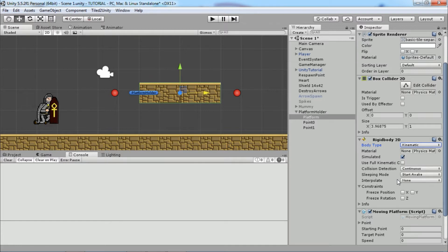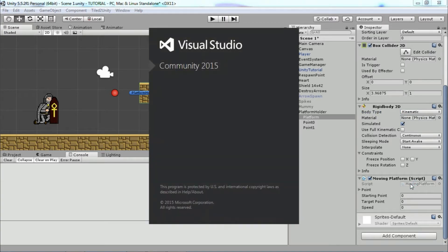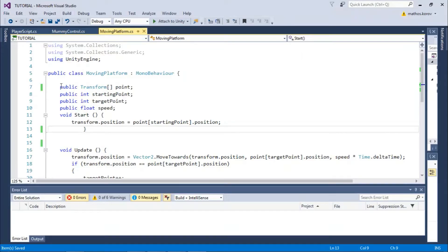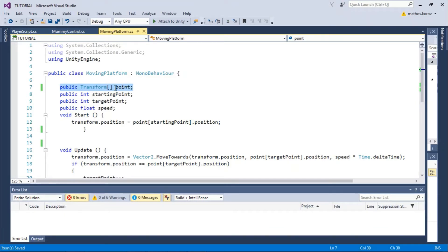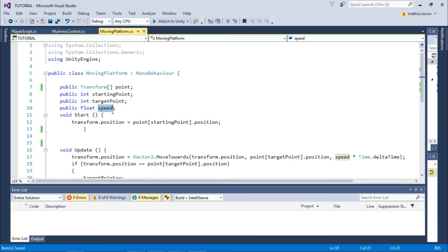Select the platform, create a new C# script called MovingPlatform, and go to Visual Studio. First, we need an array of transform points between which our platform will move. Also, we need a starting point, target point, and some speed.